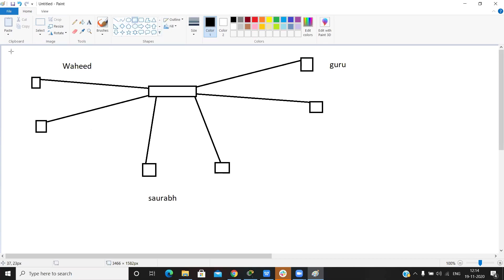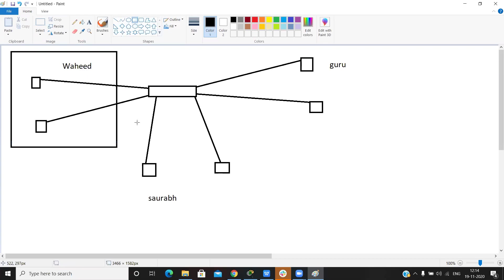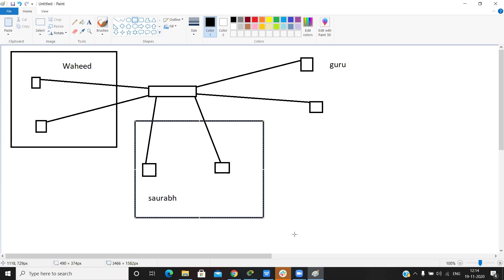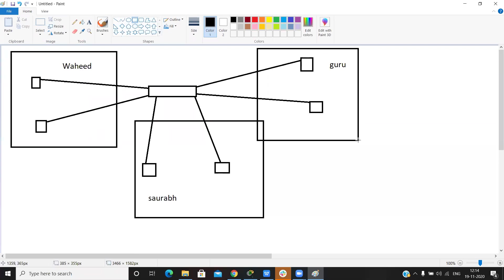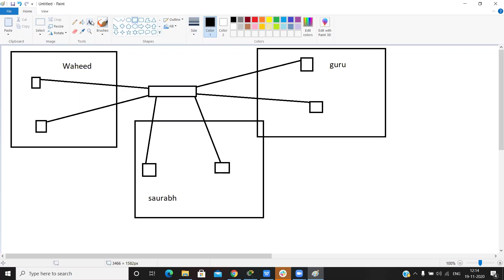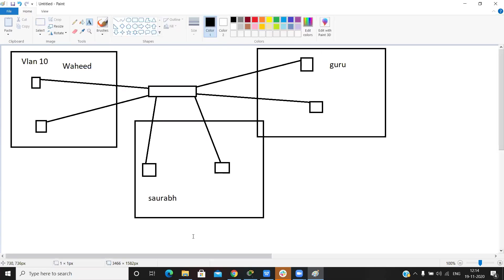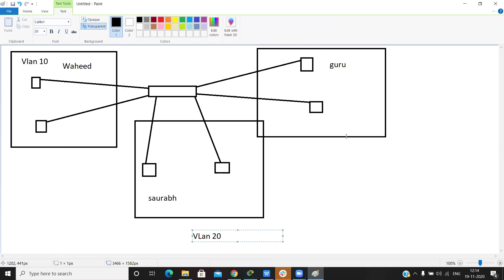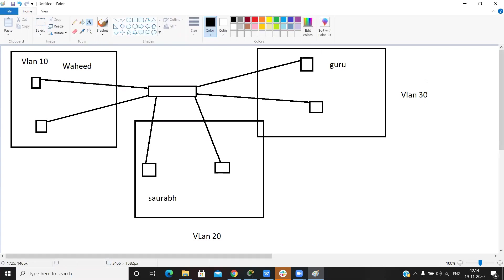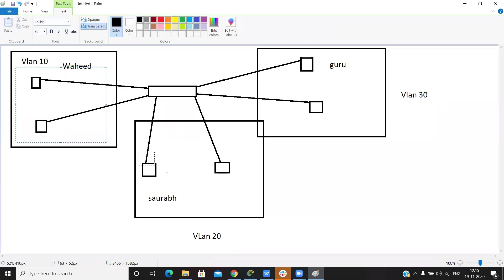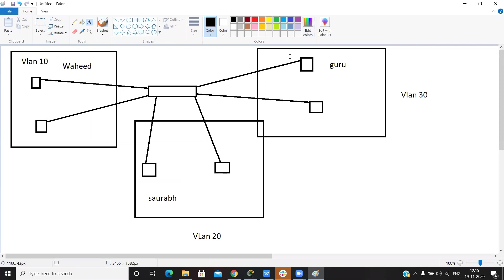So what we do is divide this broadcast domain into small parts. We create one VLAN — VLAN 10, VLAN 20 for Saurabh, and VLAN 30 for another person. After that, VLAN 10 communicates only with those two PCs, VLAN 20 only with its two PCs, and VLAN 30 only with its two PCs.